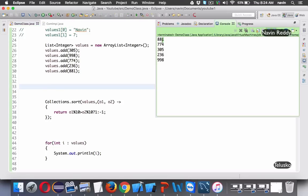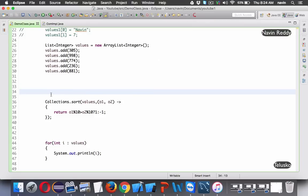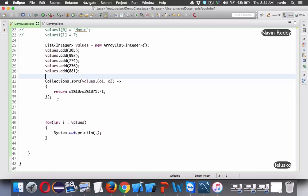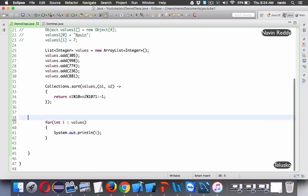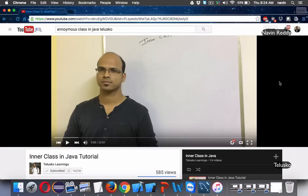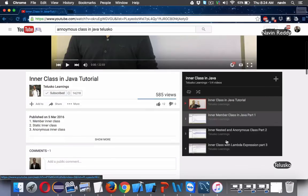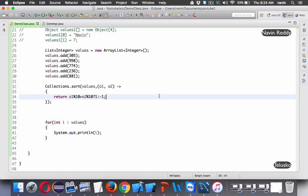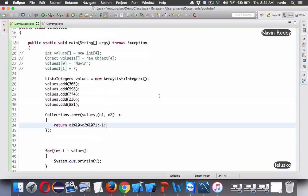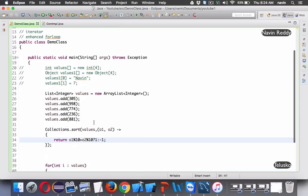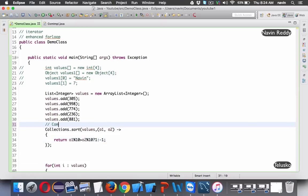That's how you sort elements with the help of the Comparator interface. We are using the Comparator interface to define custom sort logic. Thanks for watching and do subscribe for more videos.